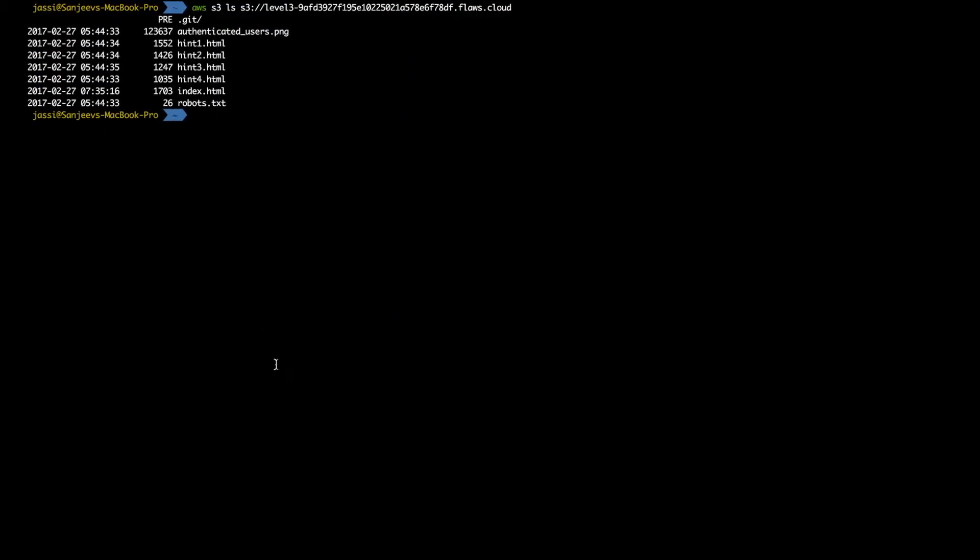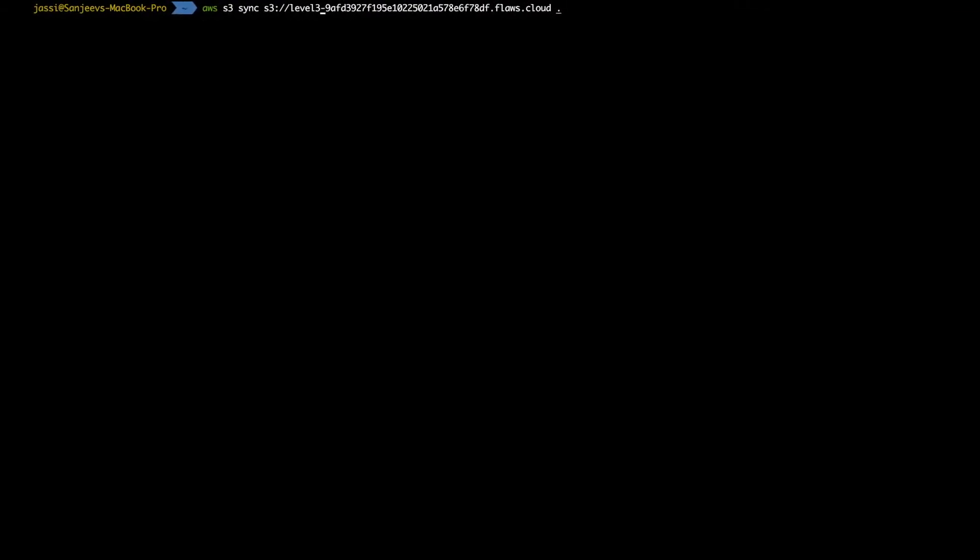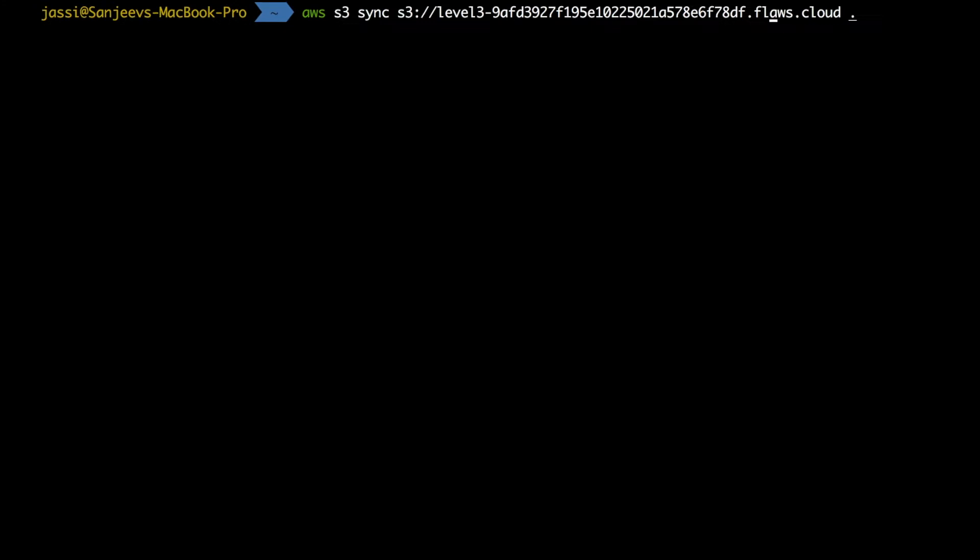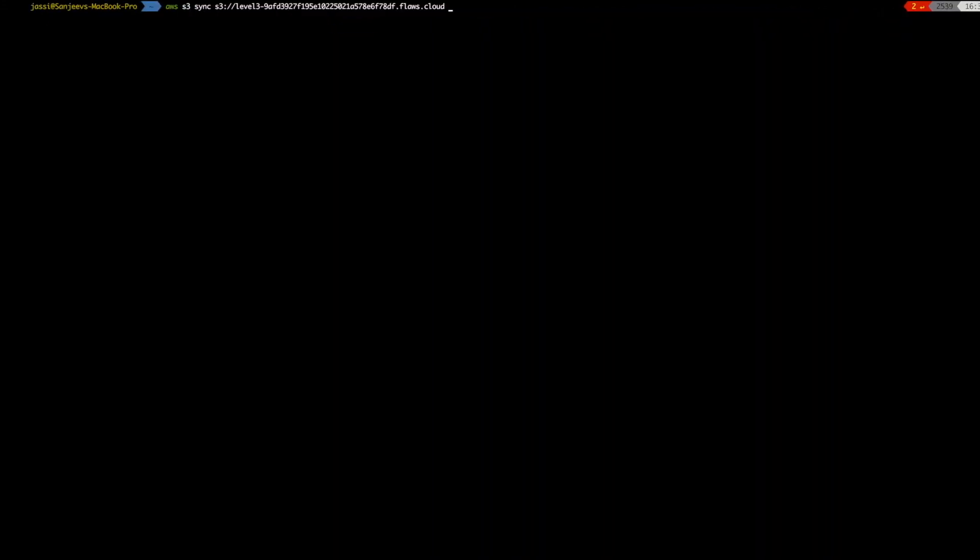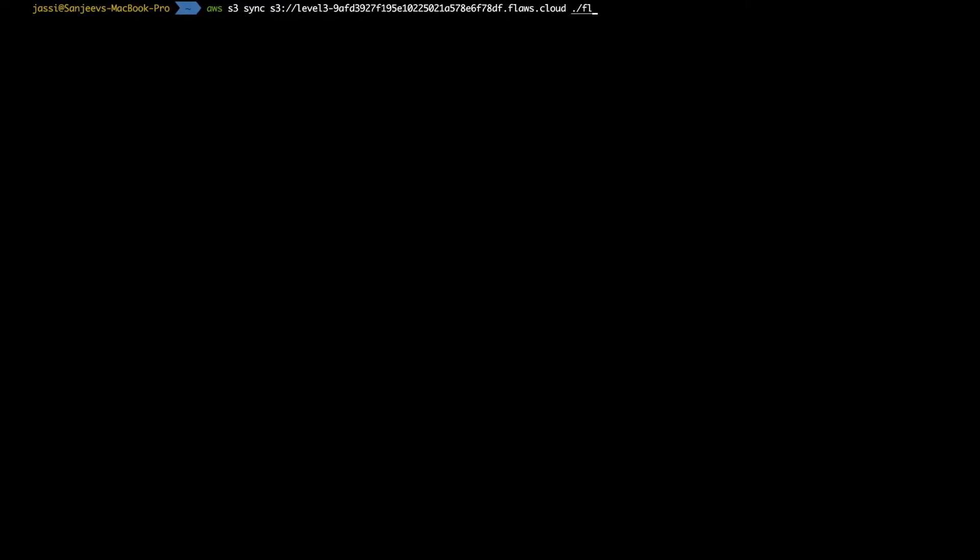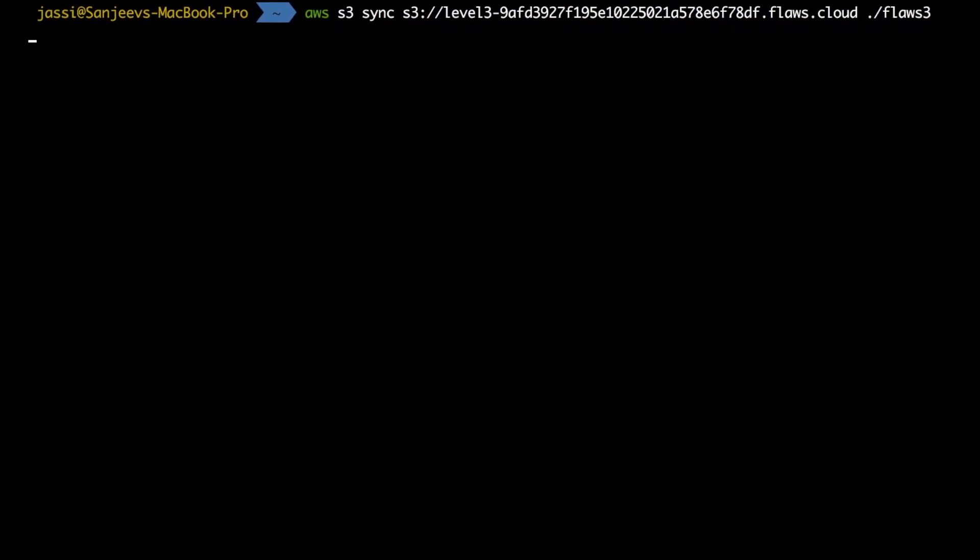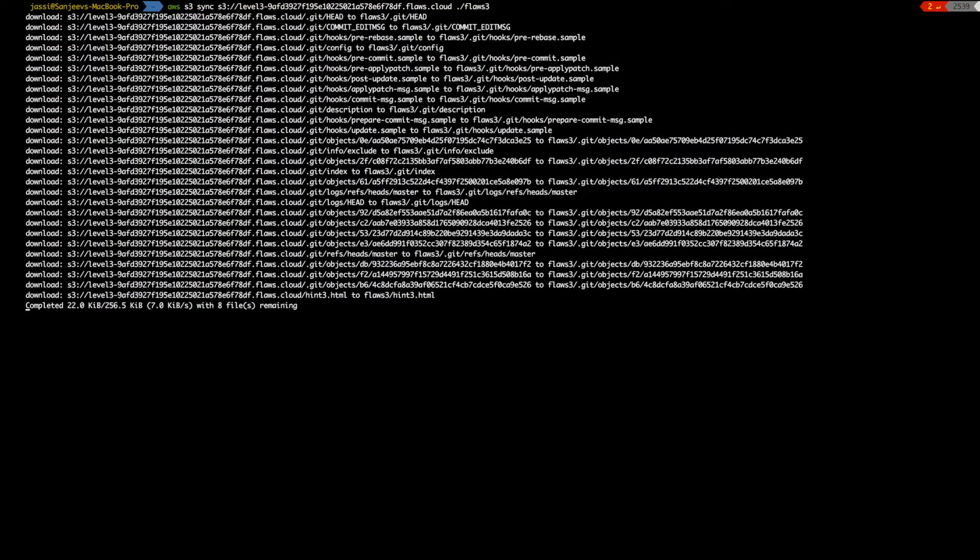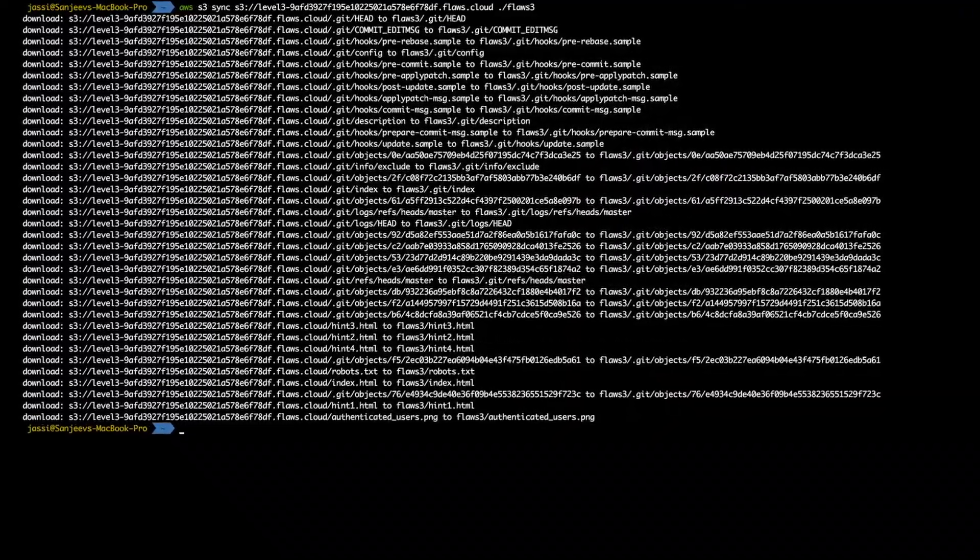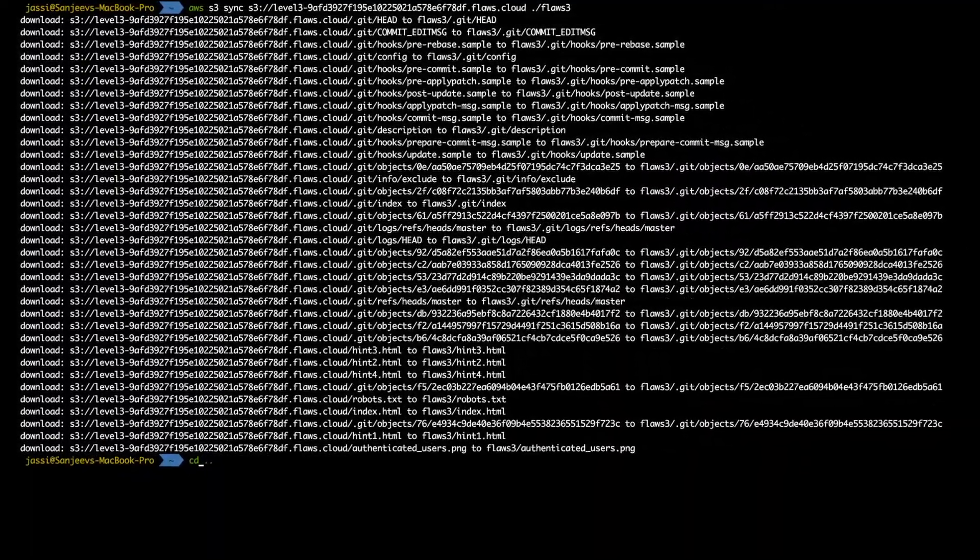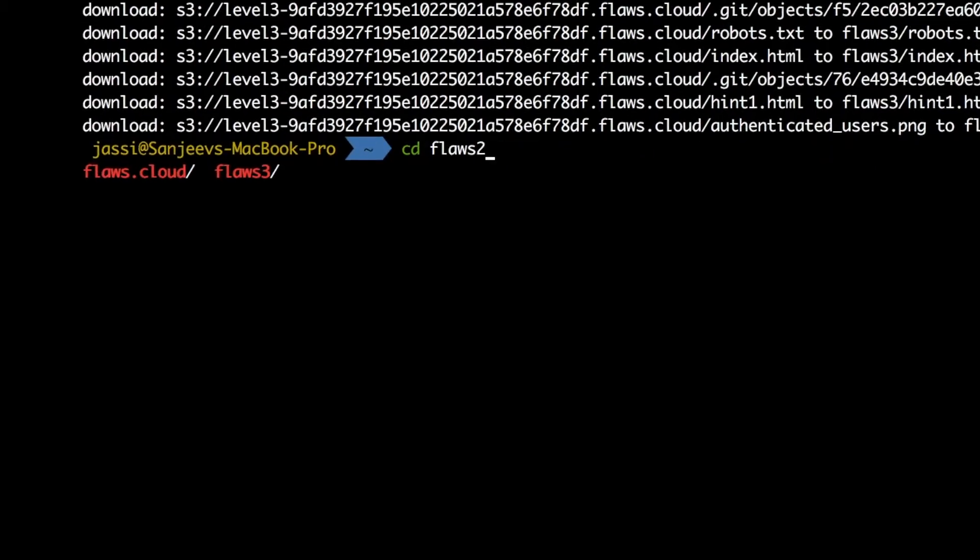So now what I will do is AWS S3 and then sync, because sync is a sub command. We needed a top level command, which was S3. AWS S3 sync and the file name. And what I want to tell is copy paste it in flaws level three. So flaws three. If the permission is there - okay, awesome. So we have the permission and it got downloaded everything in our folder called flaws three.